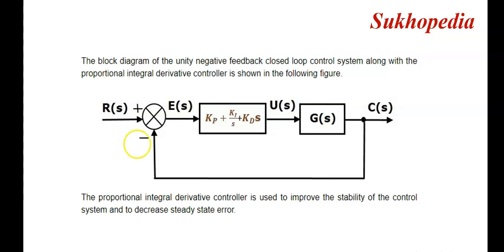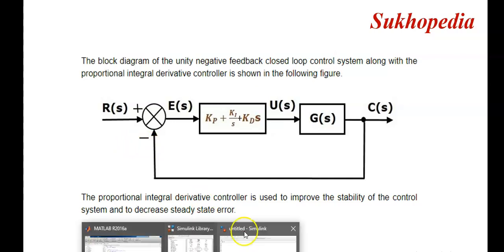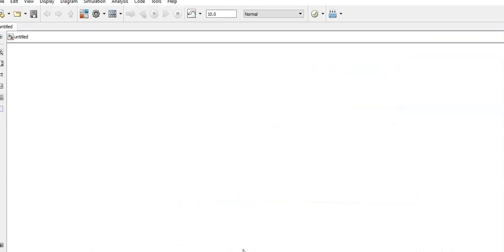Now we go to MATLAB Simulink to design the PID controller. The basic blocks required for the design are: input response (step), sum block, gain block, derivative block, integrator, transfer function, and scope. We choose these blocks from the library browser.